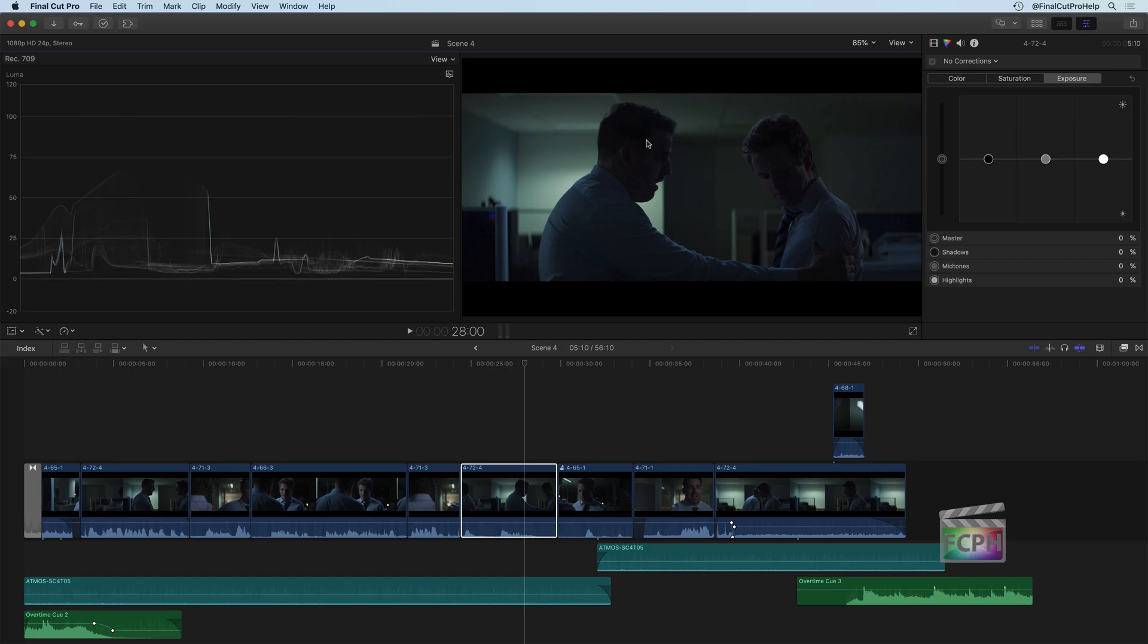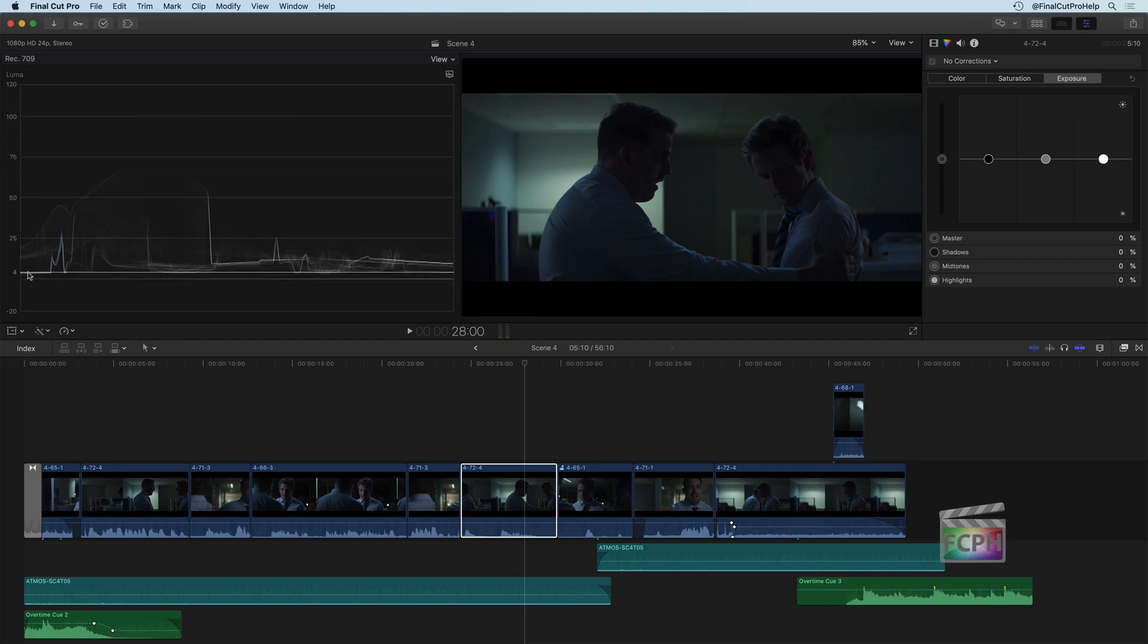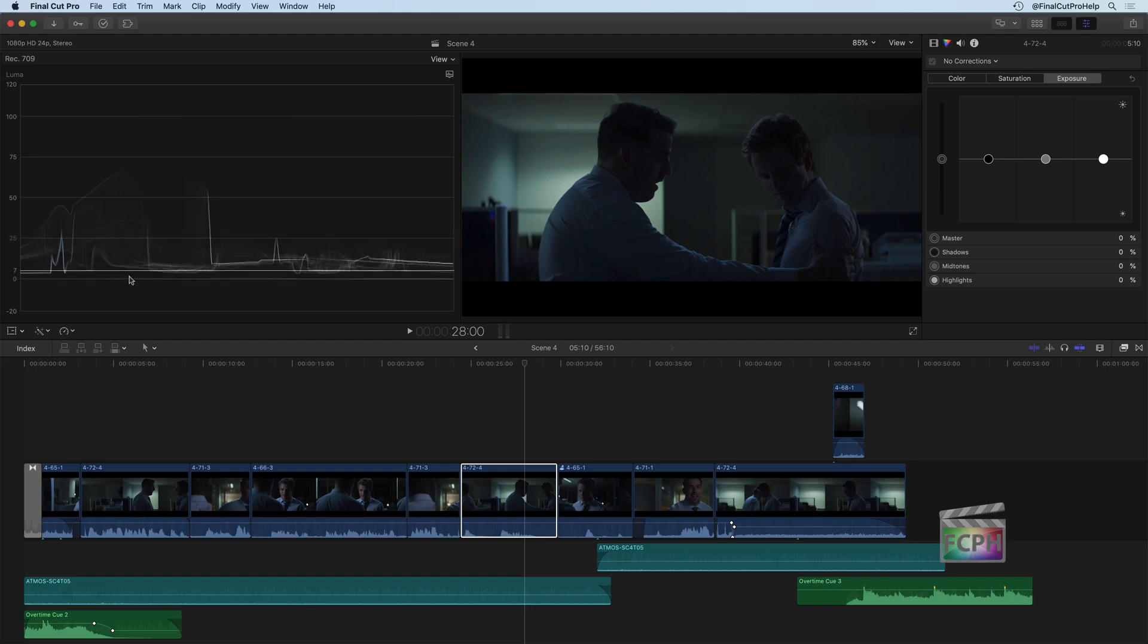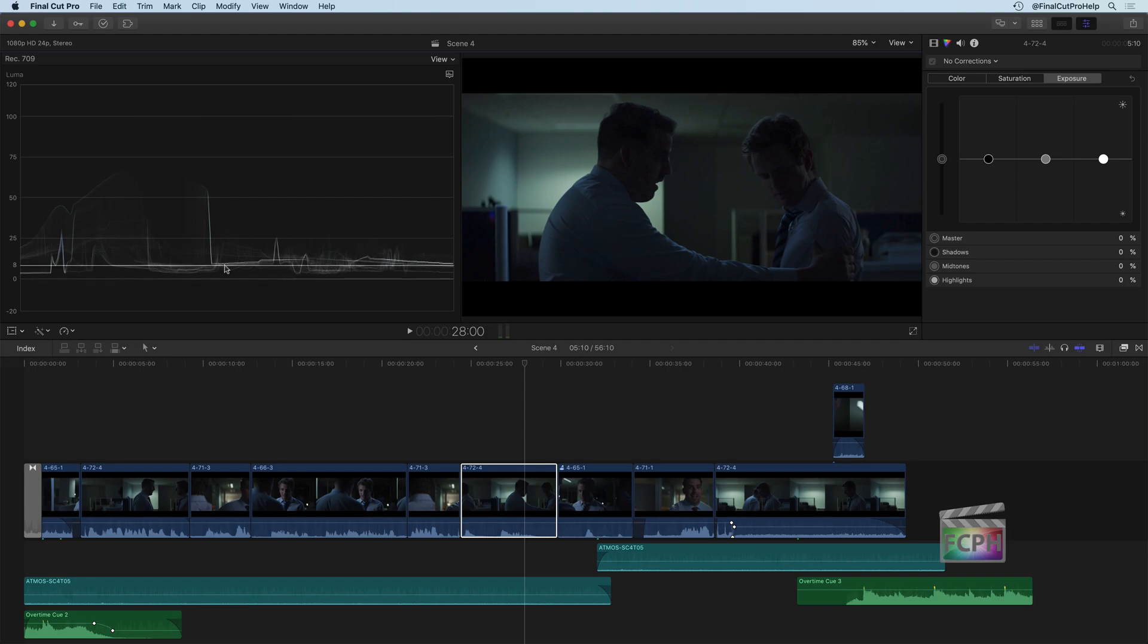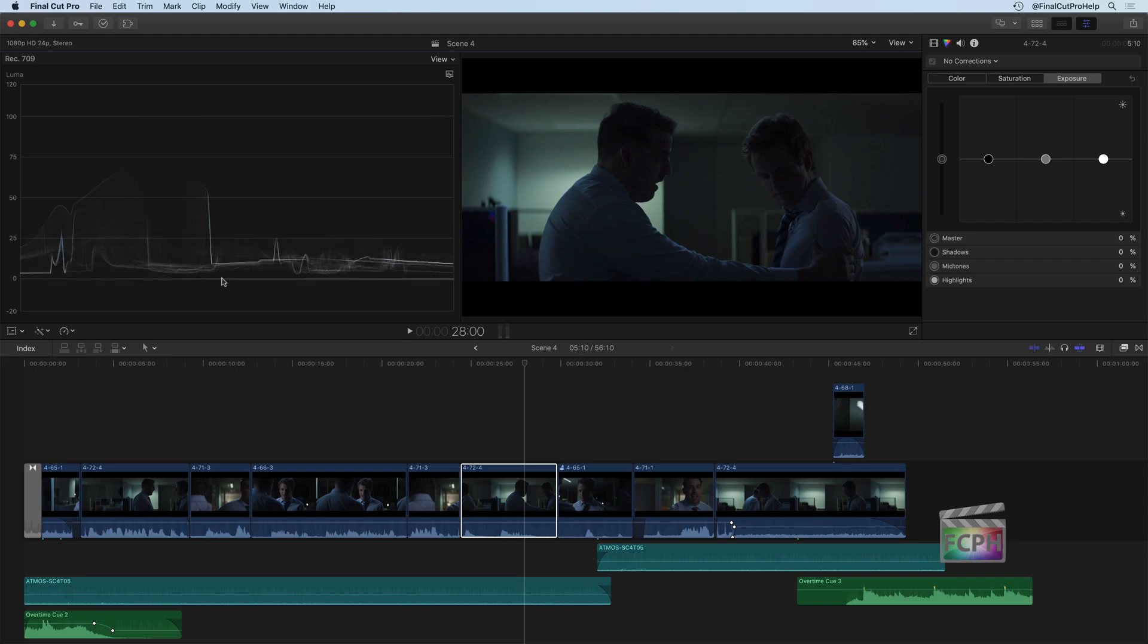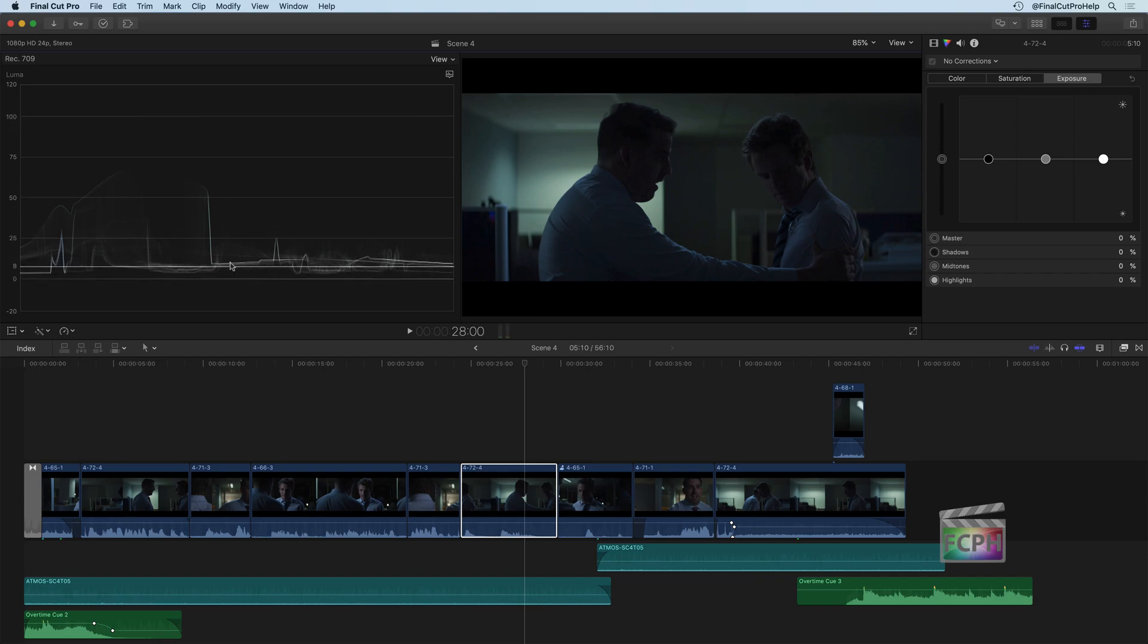Even without looking at the shot, just looking here at the scope, we could tell that this is a much darker shot because almost all of the lines that are drawn here on this graph are below 25. Zero is black, 100 is pure white. Most of these are down here near the darker end of this scope.